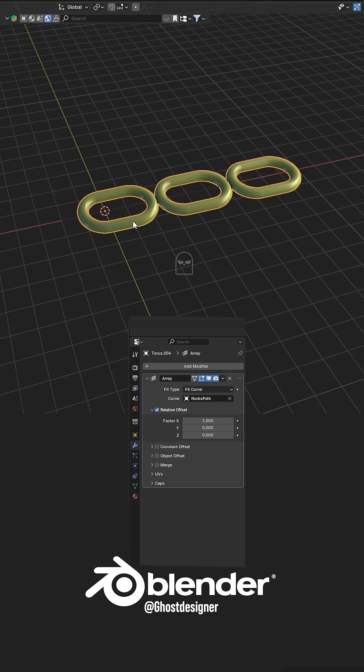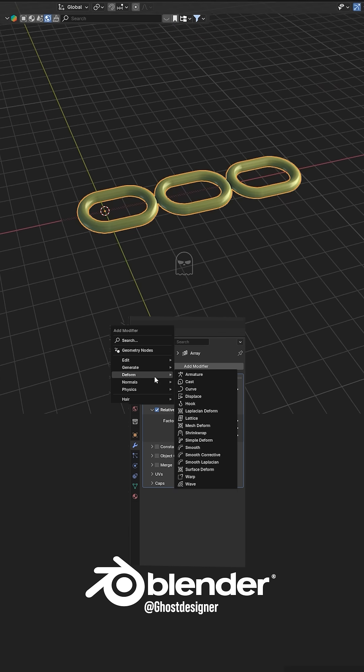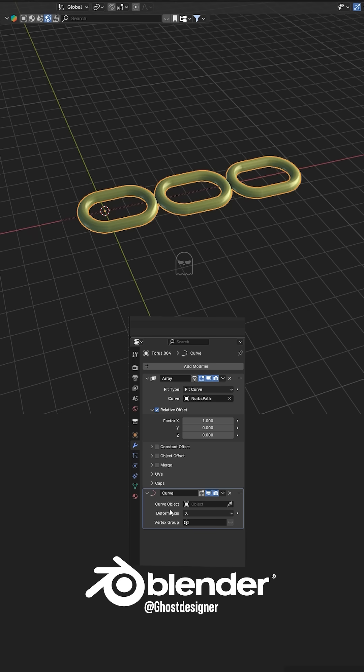Now again go to the Modifier tab and add a Curve modifier, then click the Dropdown icon and select the Curve Path again.